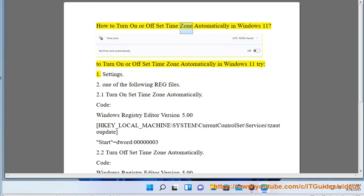How to turn on or offset timezone automatically in Windows 11. To turn on or offset timezone automatically in Windows 11, try the following steps.